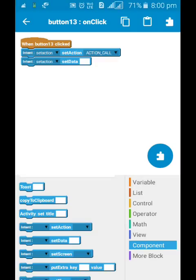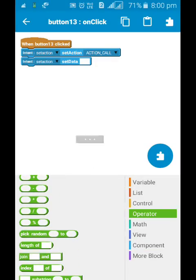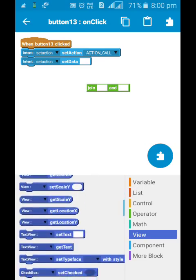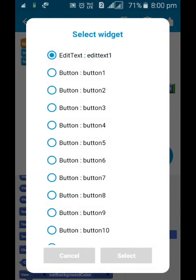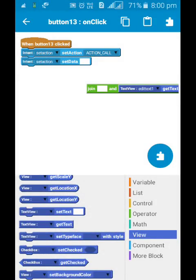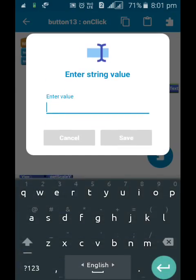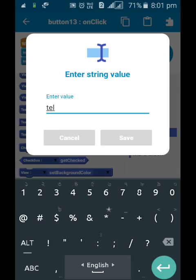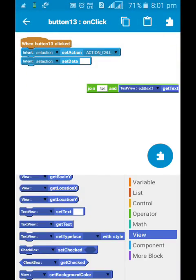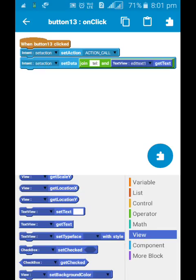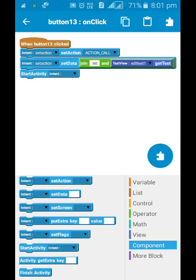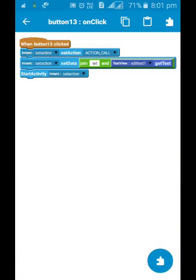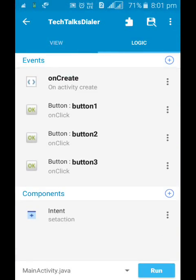Now you need to select this intent set action over here, select set action and over here select action call. And over here we use the join operator and view get text, put it over here and edit text, and over here select tel and colon. Okay, now let's put it here and one more block, start activity. Okay, now it should be perfectly all right. Let's check once.